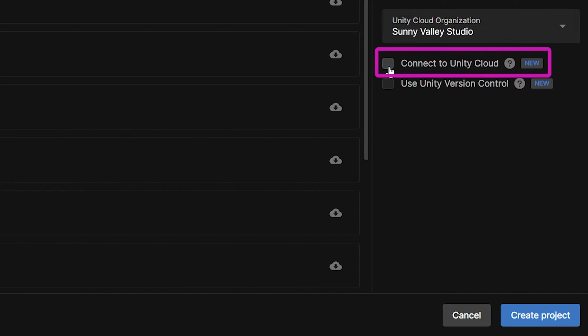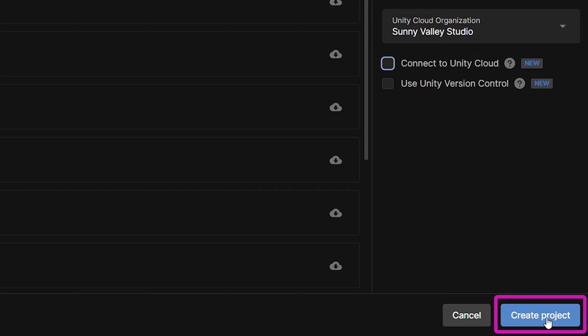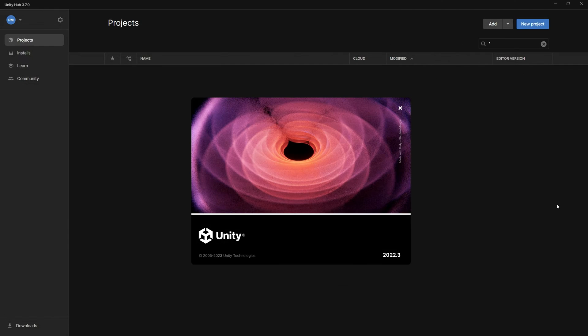Deselect Connect to Unity Cloud, we do not need that, and go to the Create Project button in the bottom right corner and just click it. Unity will start opening the project, so give it a minute and we are going to continue.